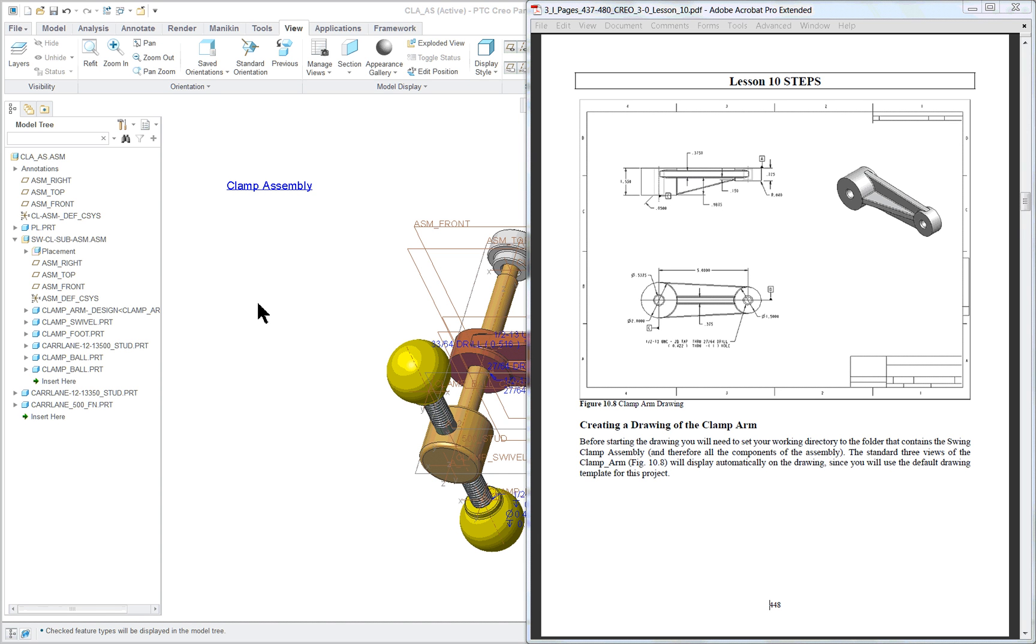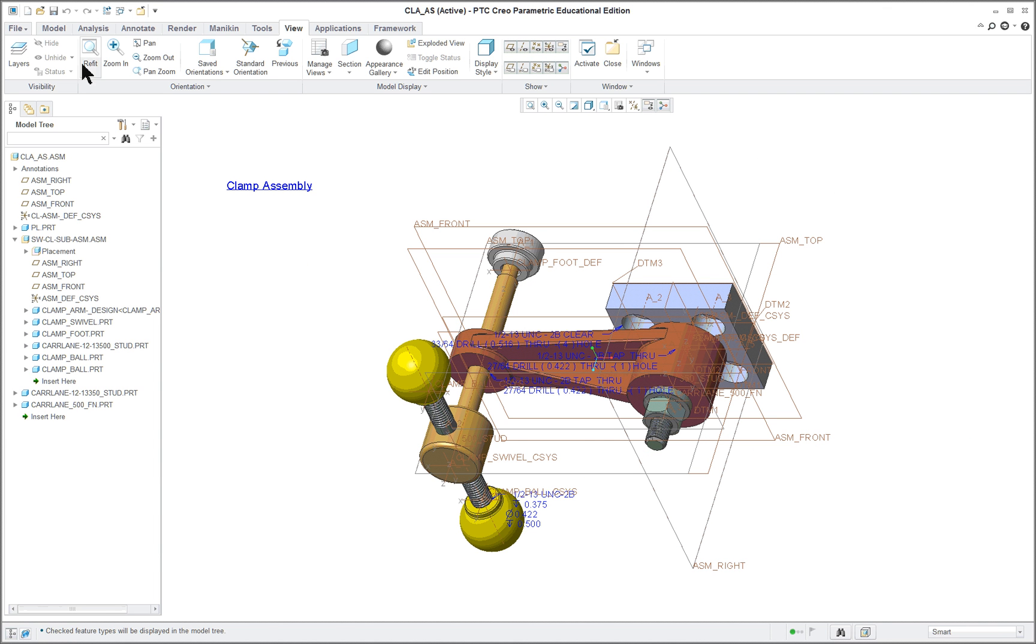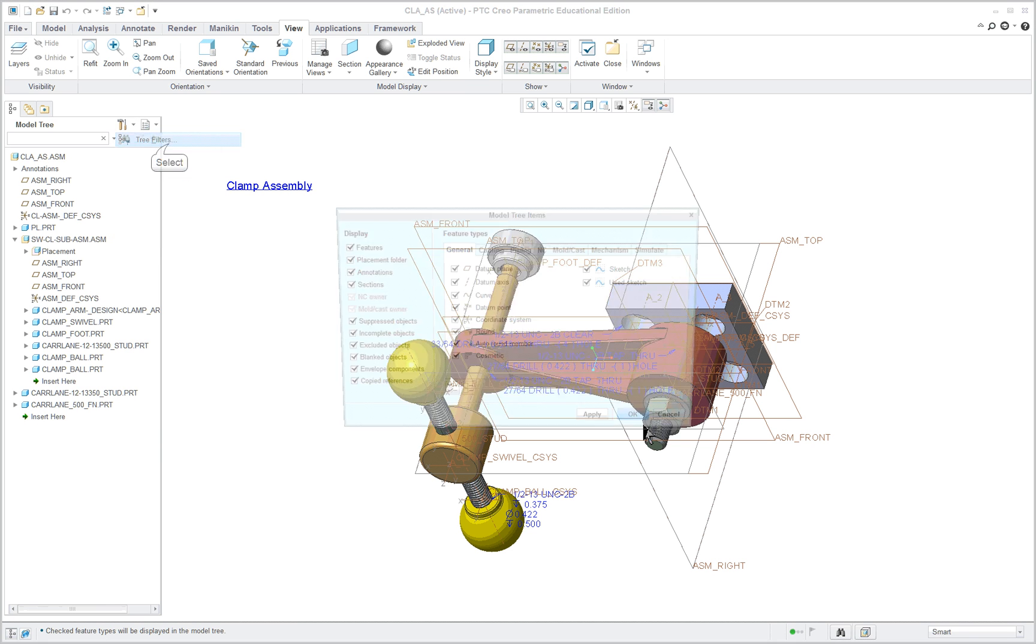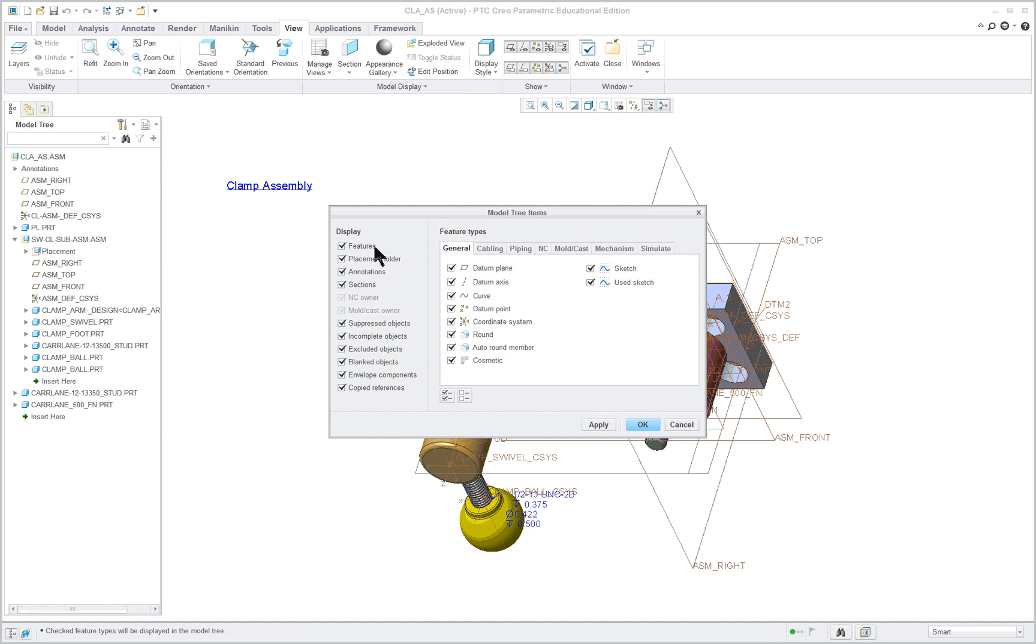PTC Creo Parametric 3.0, Lesson 10, Part 1. In this lesson, we're going to detail three of the components of the swing clamp. Start by opening up your clamp assembly and make sure your tree filters are set so that everything is displayed in the model tree.